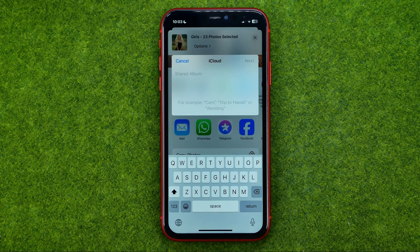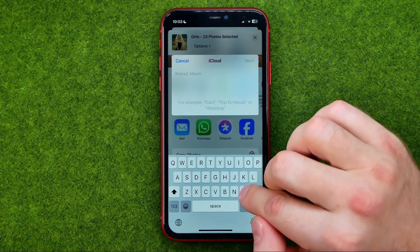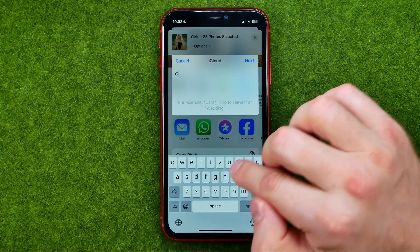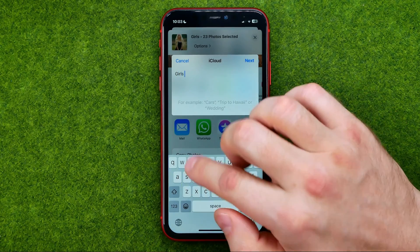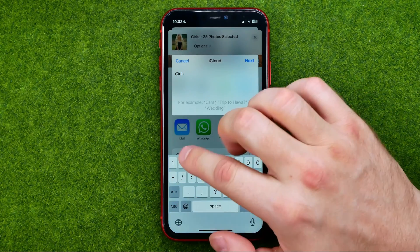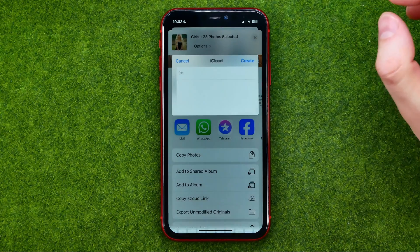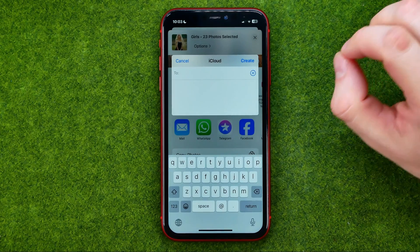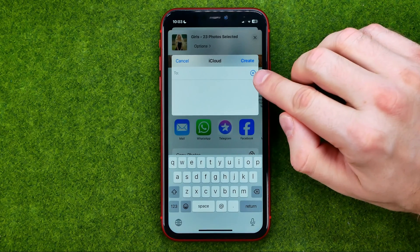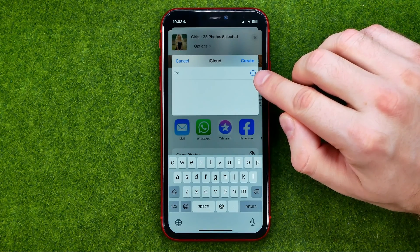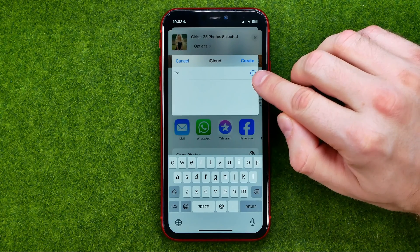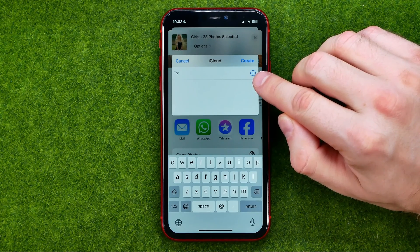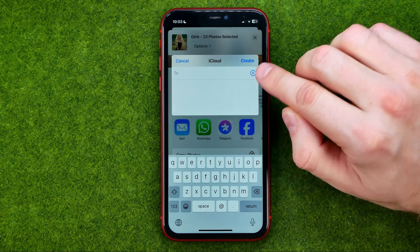After that, you need to enter a name for the album. Then tap 'Next' and on the next step select a user or a group of users whom you would like to send these photos.